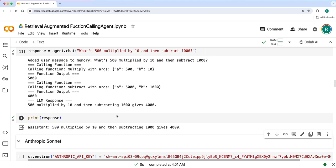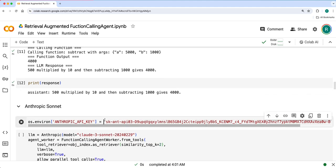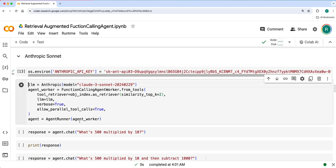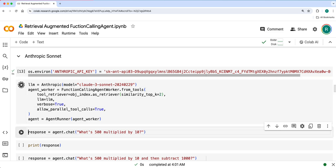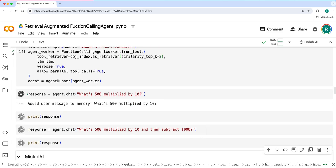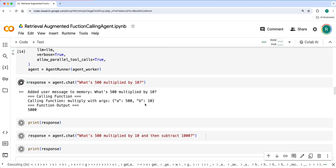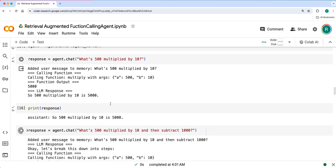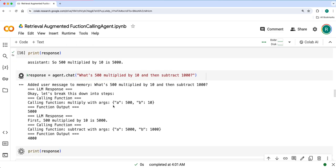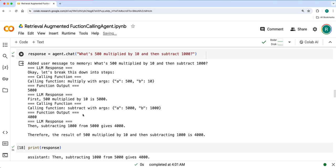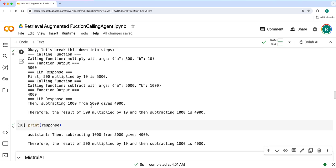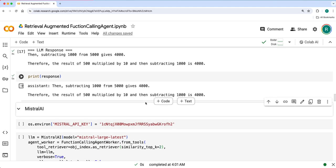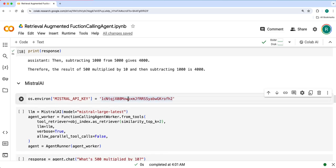Let's see with Sonnet as well. Anthropic Sonnet will define the function calling with the tool retriever and compute the same queries again. So here we have multiply and then again multiply and subtract. Even though there are 53 tools available, I used only these two tools to complete the task.